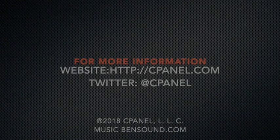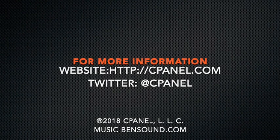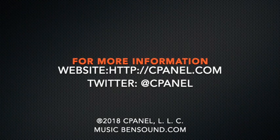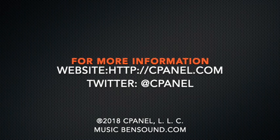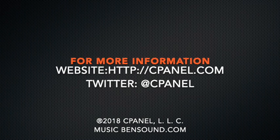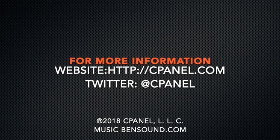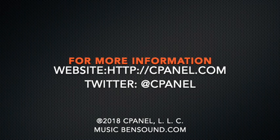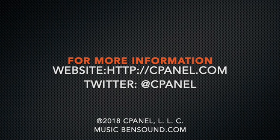I would like to thank you for joining me today in this review of cPanel server updates. For more information about cPanel, the web hosting platform of choice, go to cPanel.com or follow cPanel on Twitter.